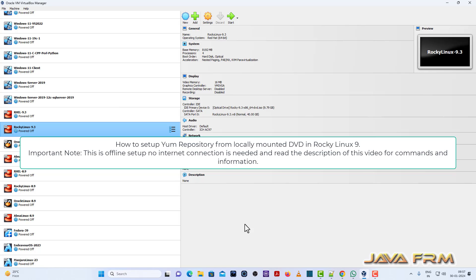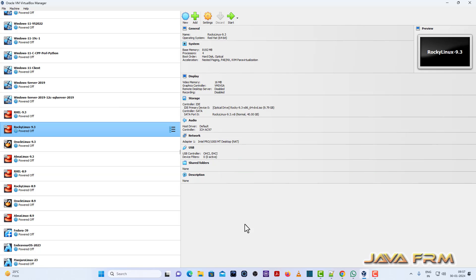Welcome to Java Forum. Now I am going to show you how to set up a DNF repository from a locally mounted DVD in Rocky Linux 9 operating system.